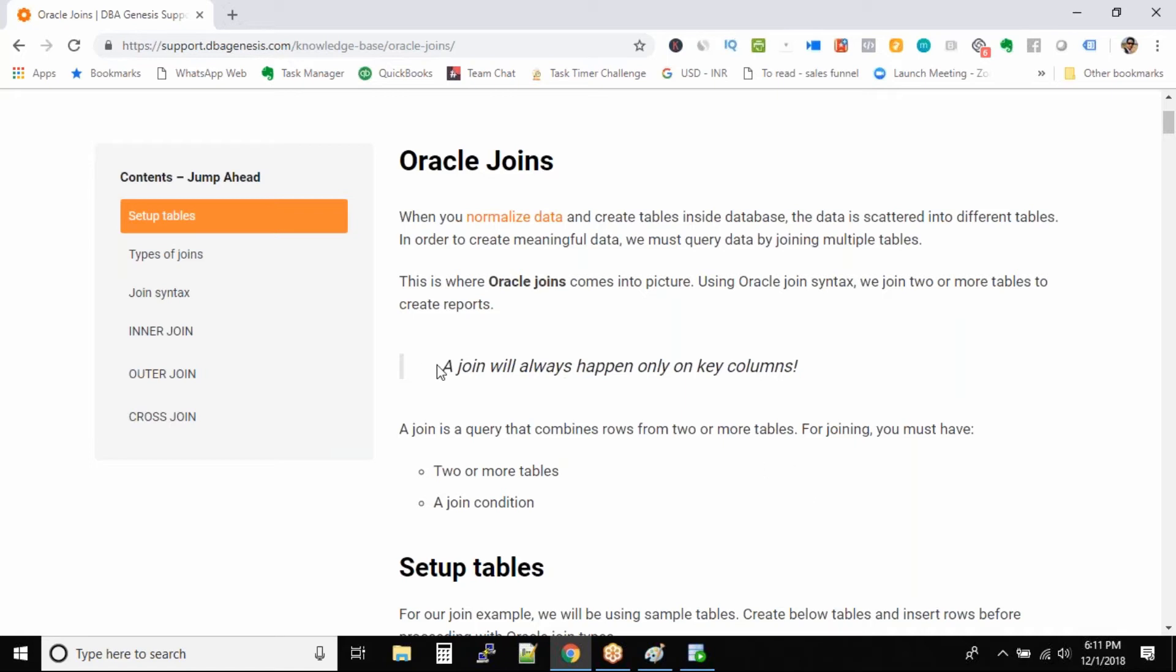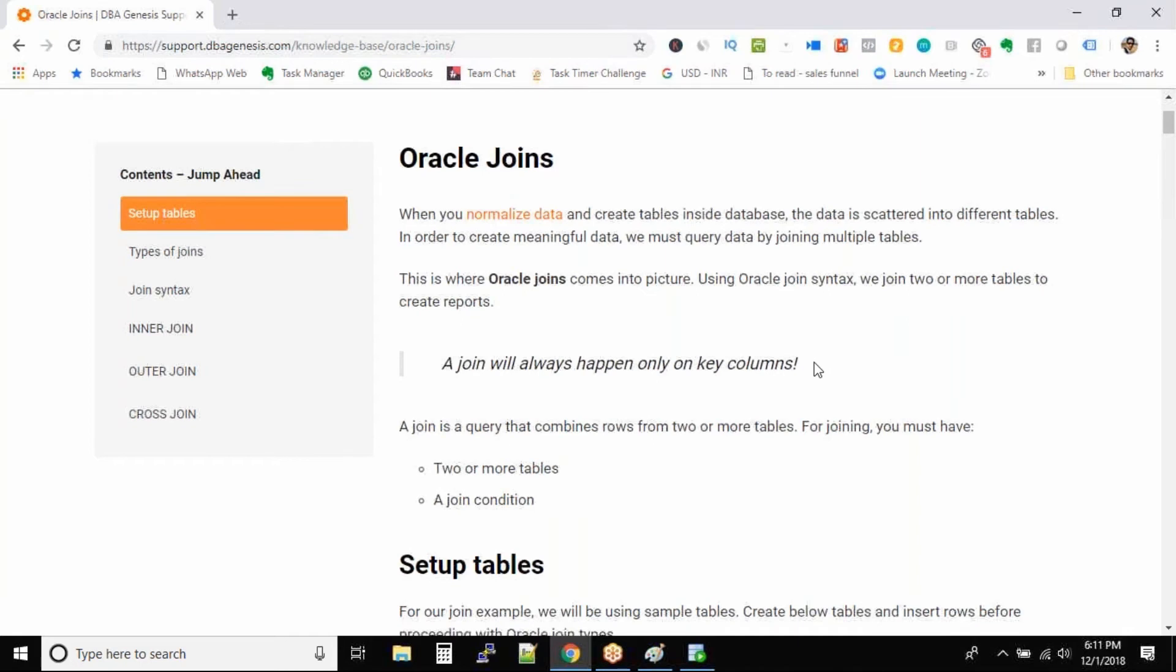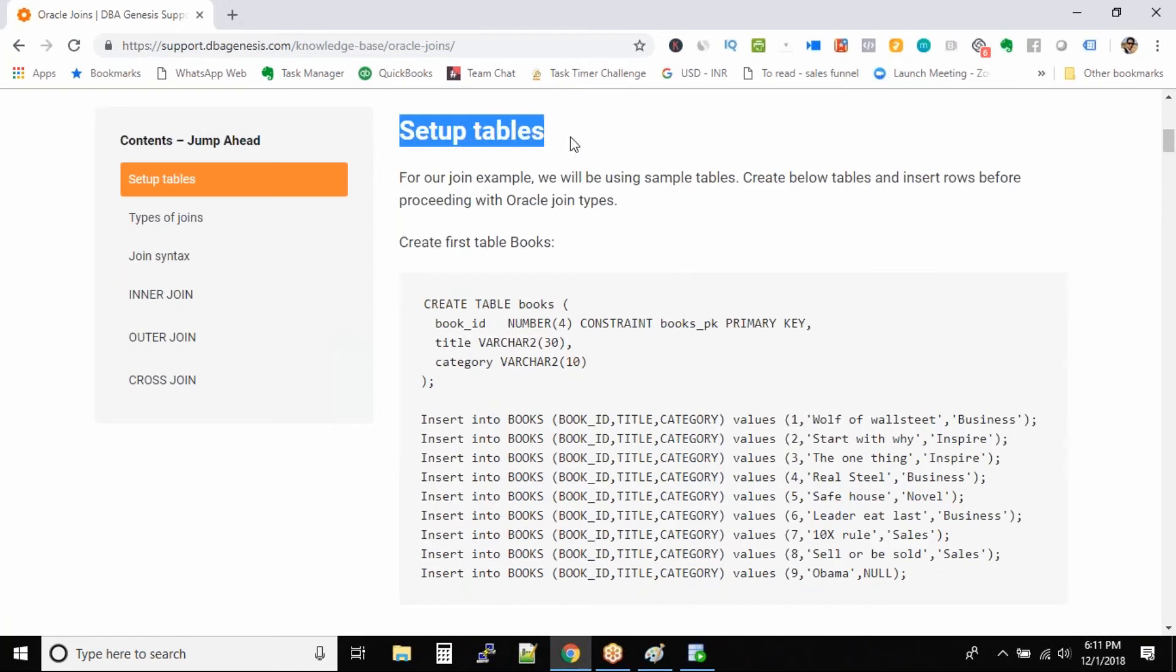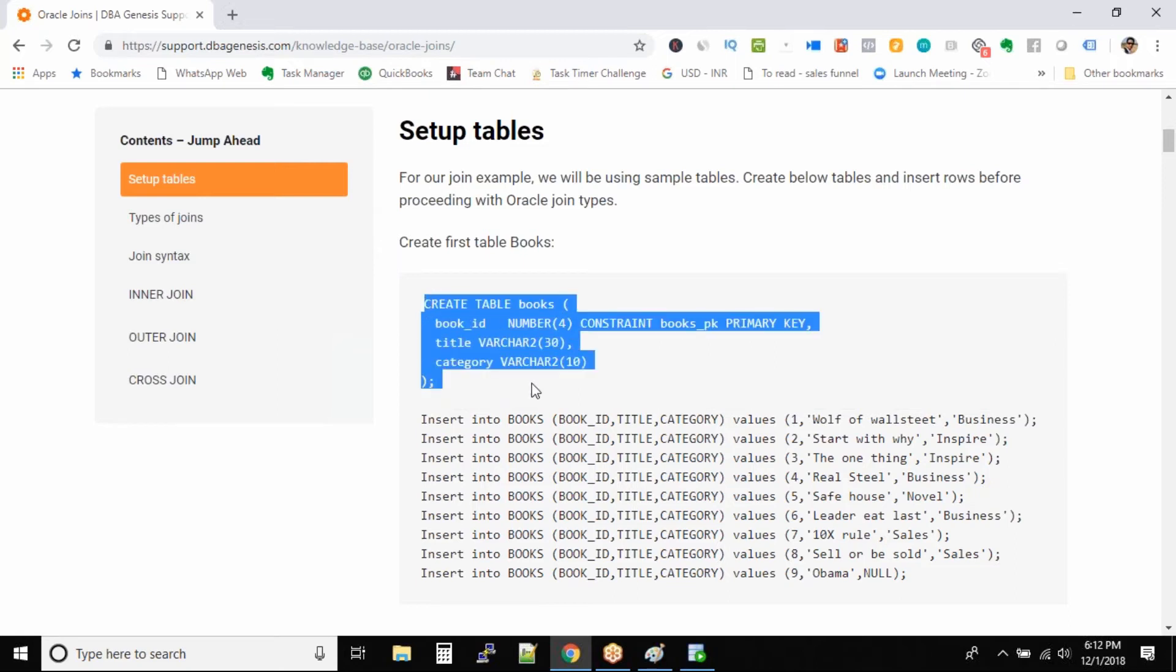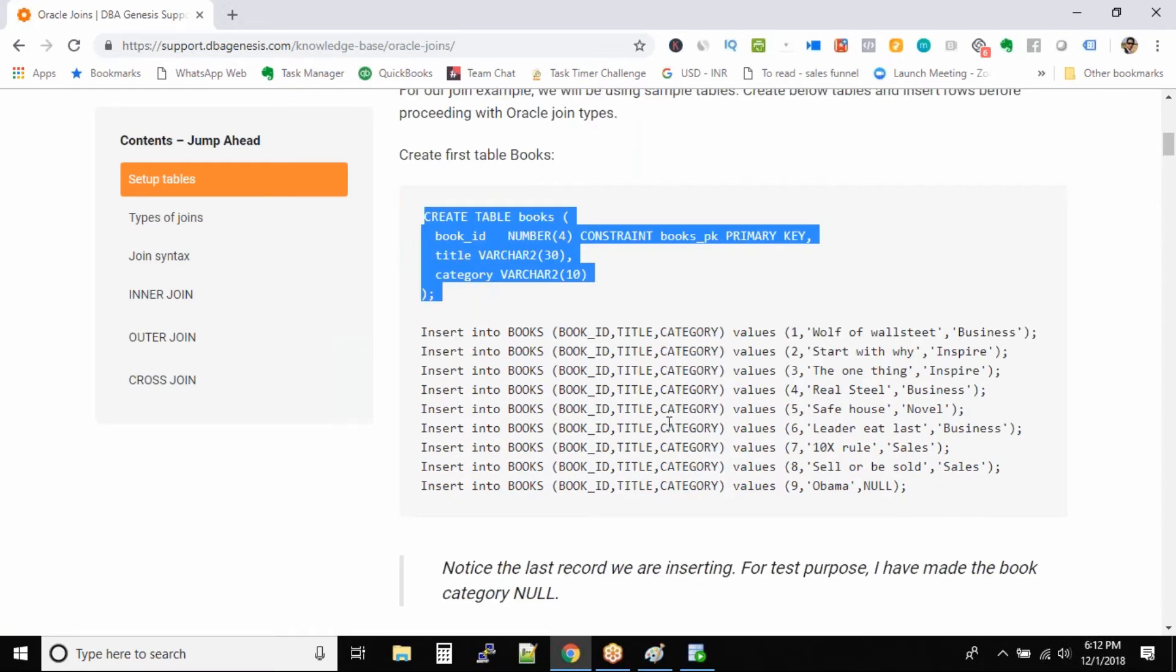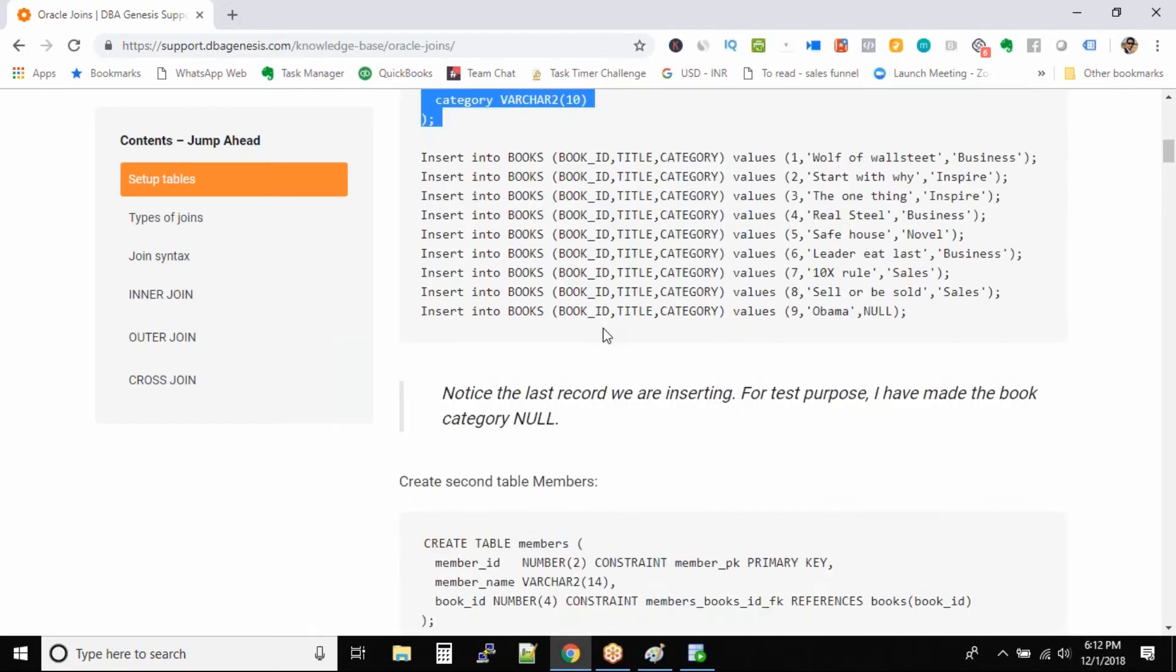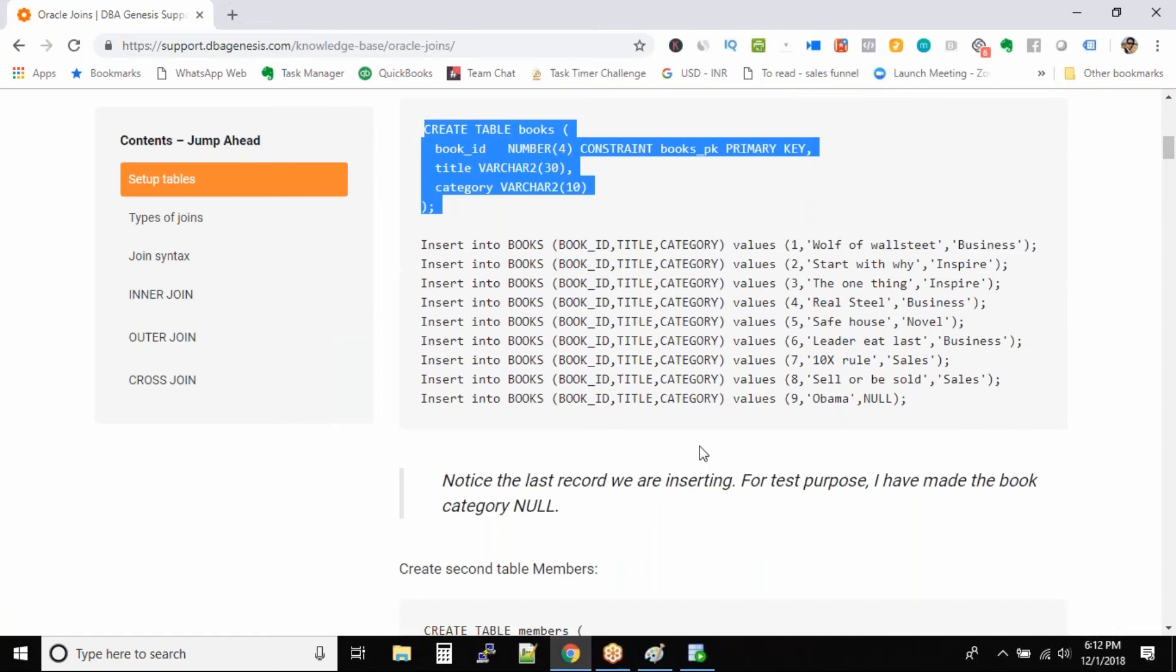So all joins happen on key columns. For joining you need two or more tables and you need a join condition. So what I did is for your practice I even gave you some setup tables. We will be creating these tables in some time. So what you can do is in your practice lab just copy paste these commands and they will work. So we'll be looking at this. I have given you all the commands in this article to create these two tables.